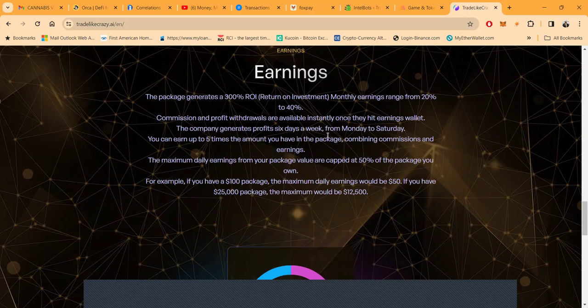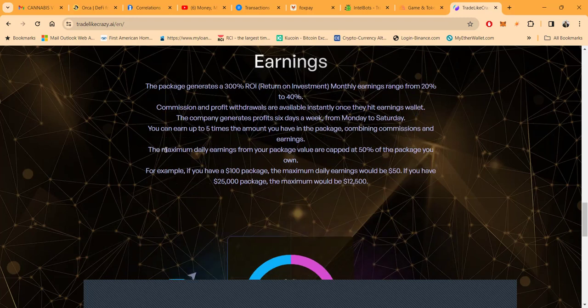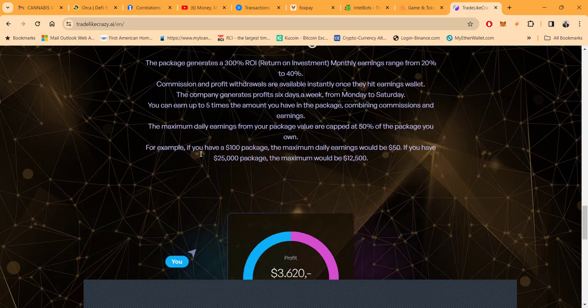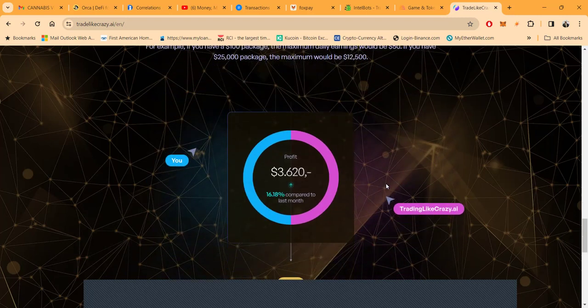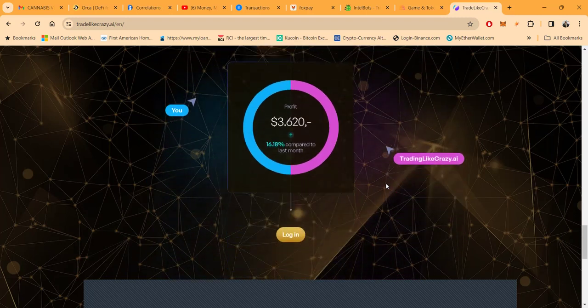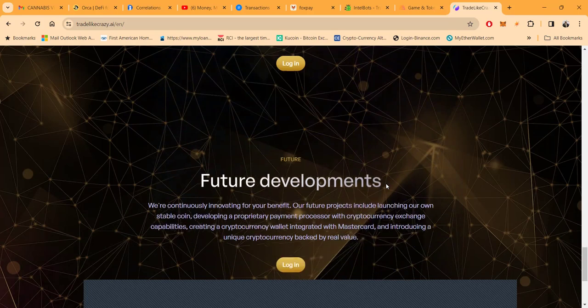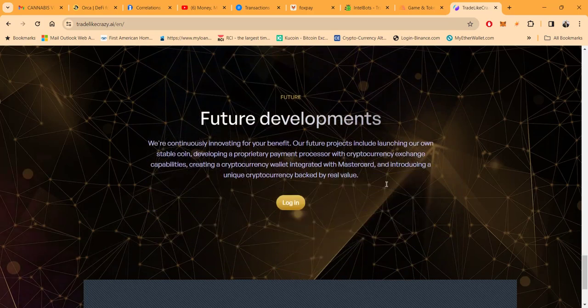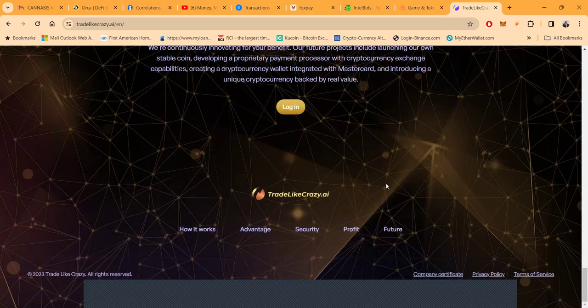The company generates profits six days a week, Monday through Saturday. You can earn up to five times the amount you have in the package, combining commissions and earnings. The maximum daily earnings from your package value are capped at 50 percent. For example, you got a $100 package, the most you can withdraw in a day is $50. You got a $25,000 package, the most you can withdraw in a day is $12,500.